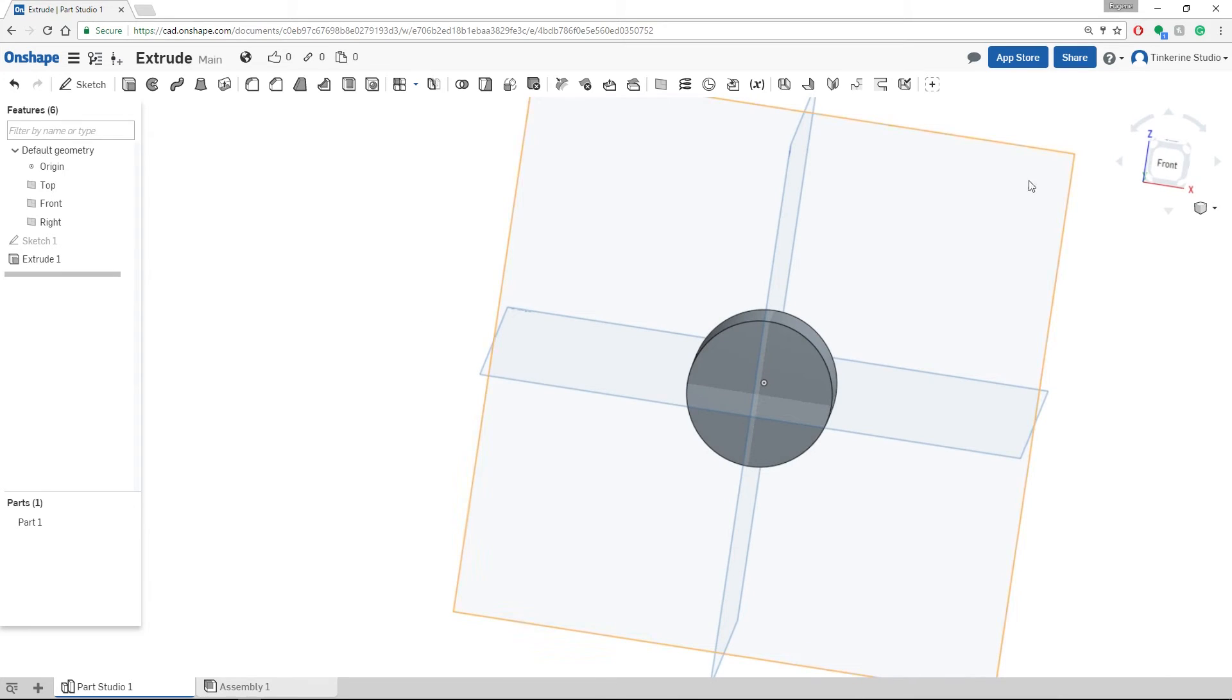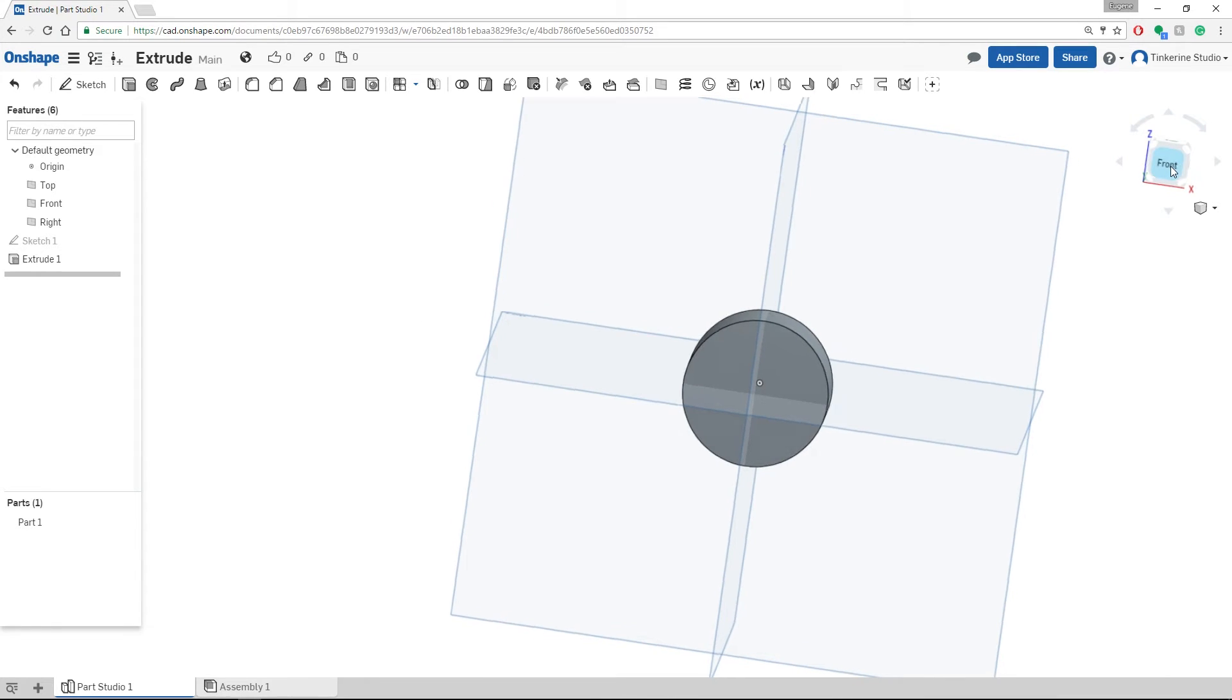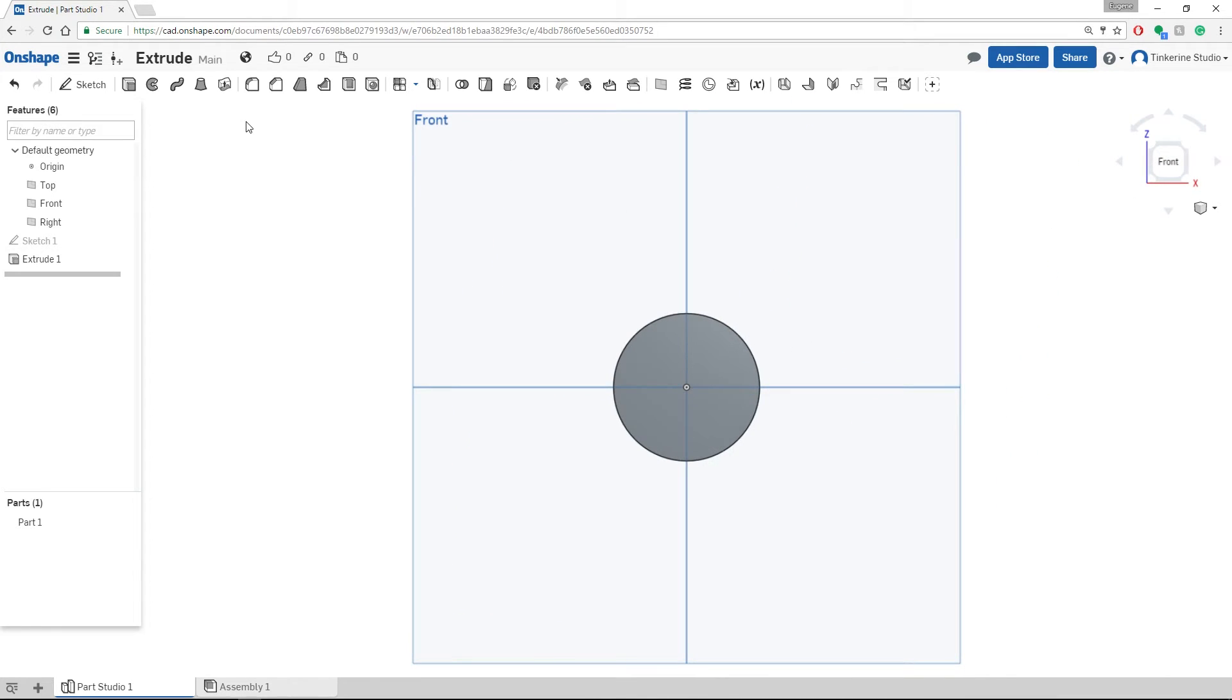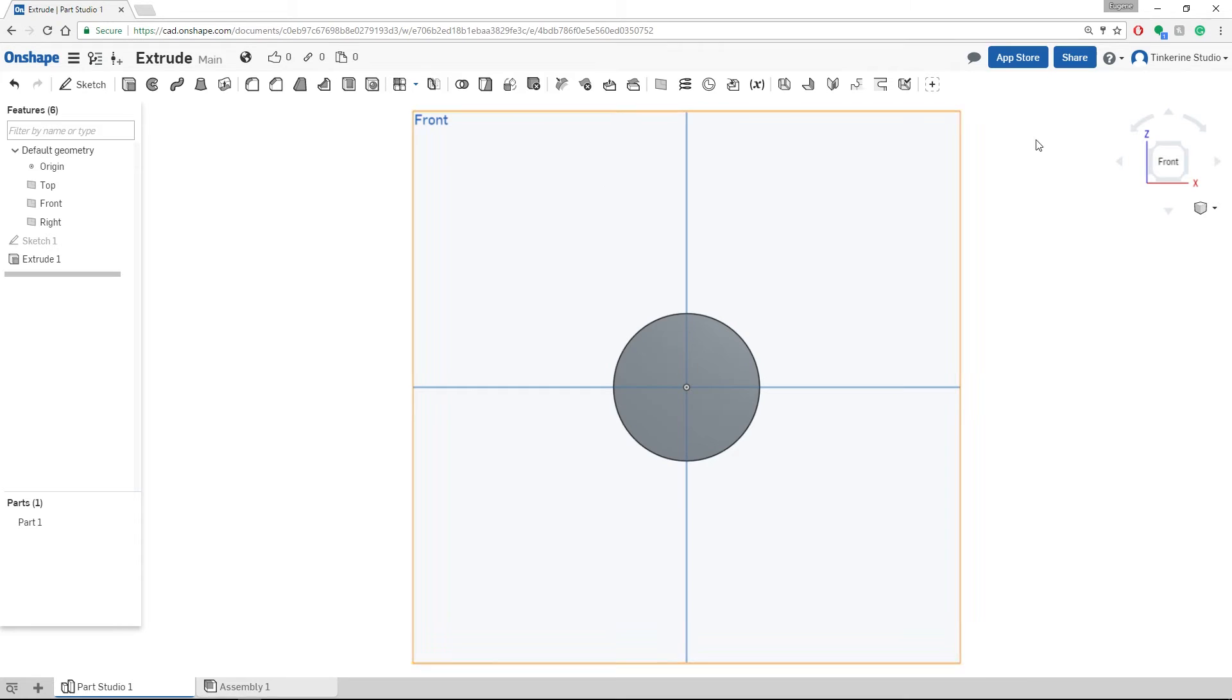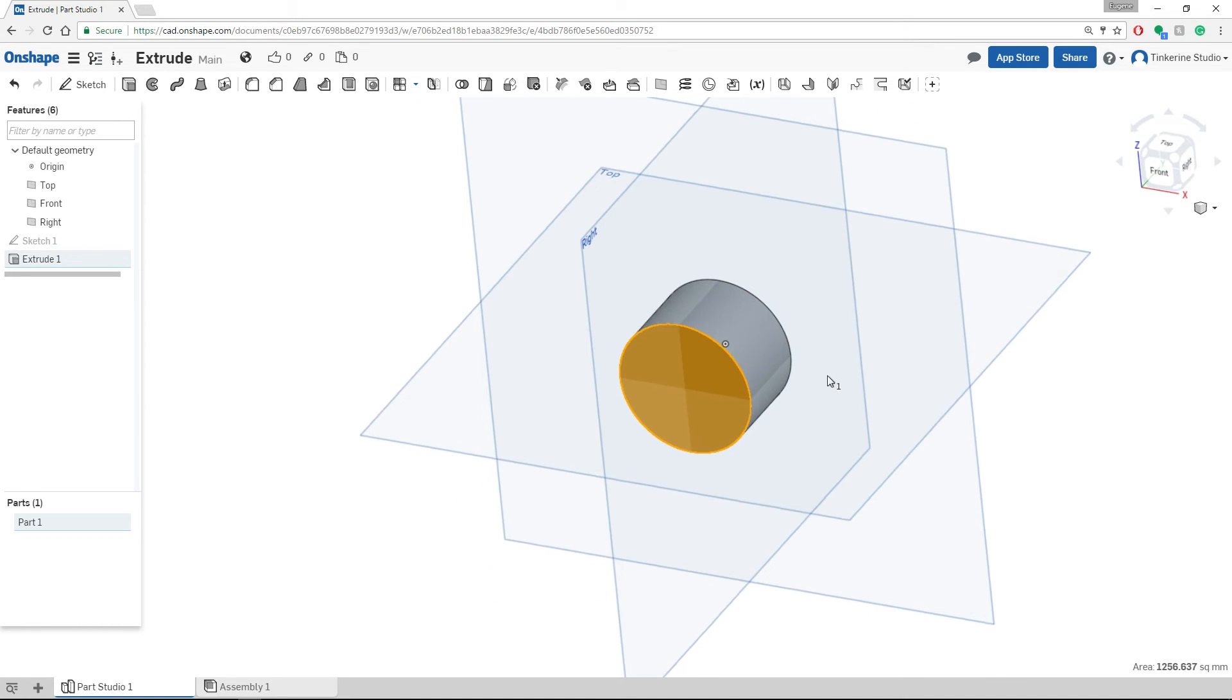So let's click on the front again. This time we are going to use the extrude function a little bit differently. We will be using it as a remove tool or a subtract tool. Click on the front and select the face, which is the top face of our cylinder now.